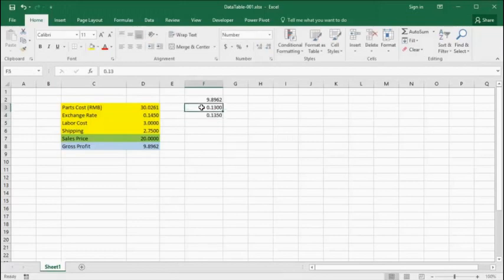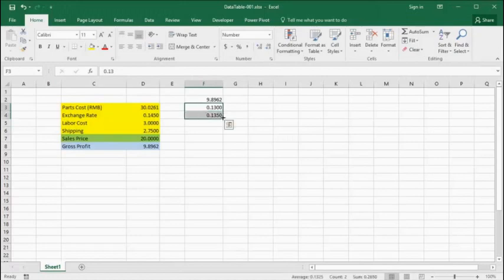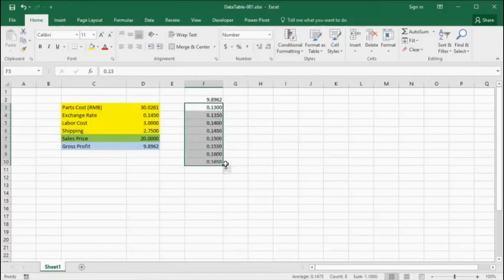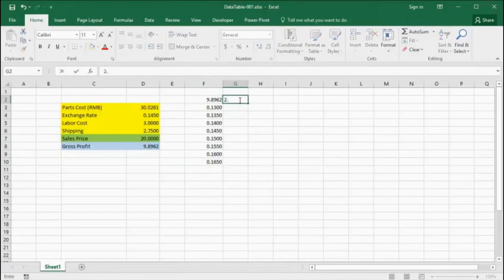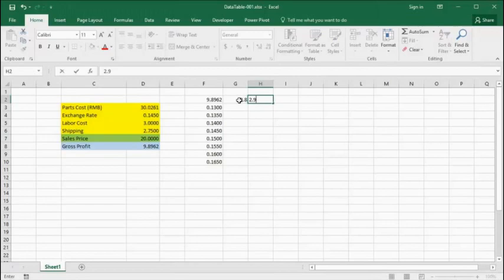Once we have that list, we'll create a second list of variations in labor cost as column values across the headings. Once we've done that, we will return to the dialog box just as before.